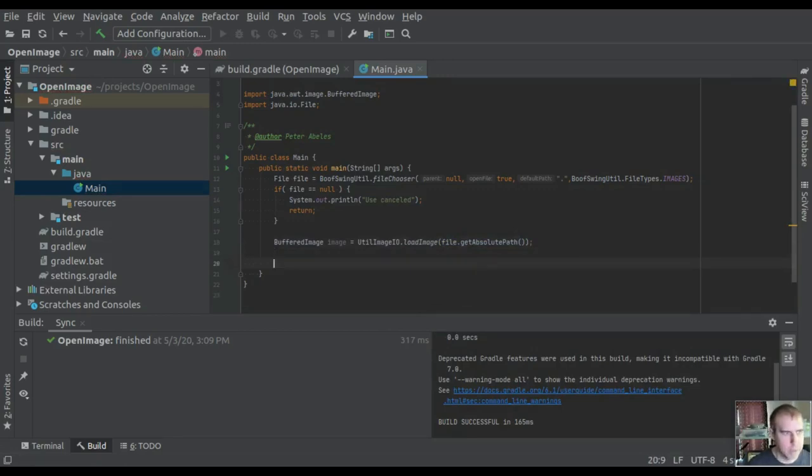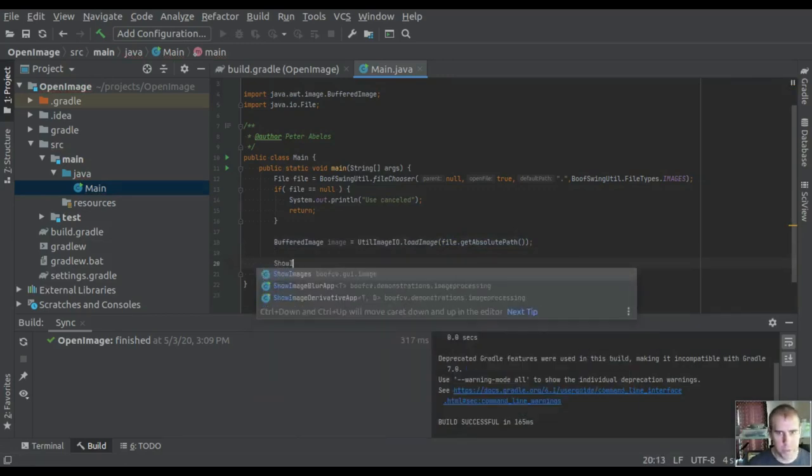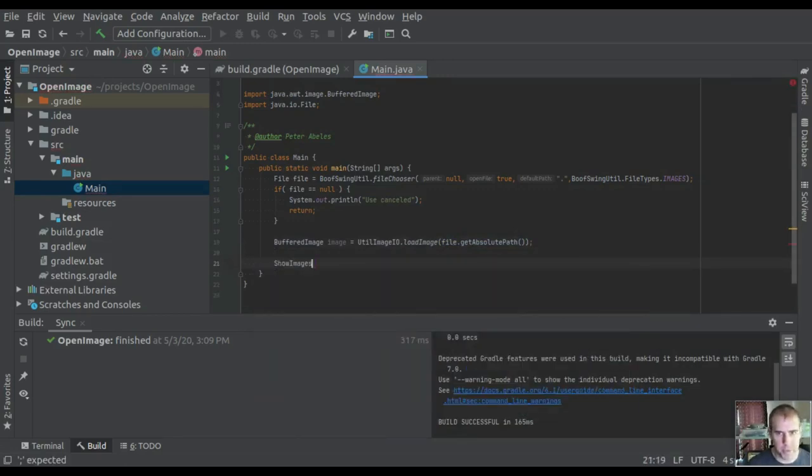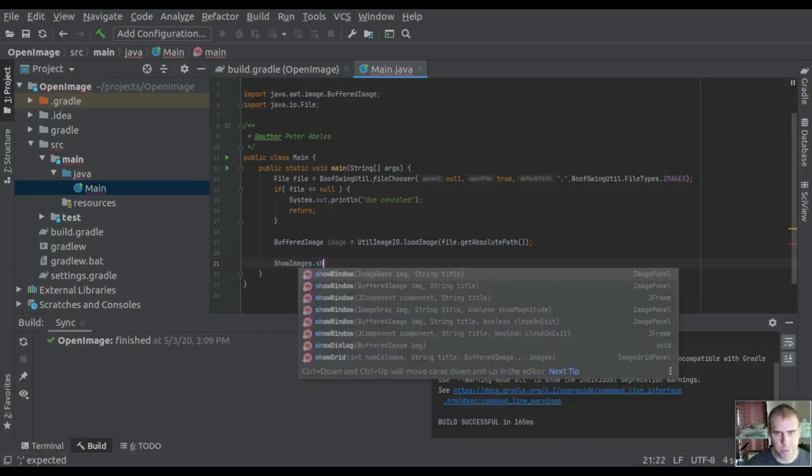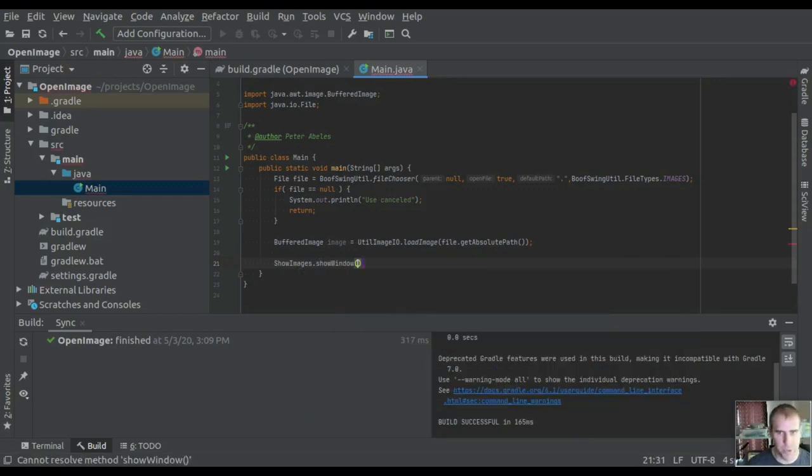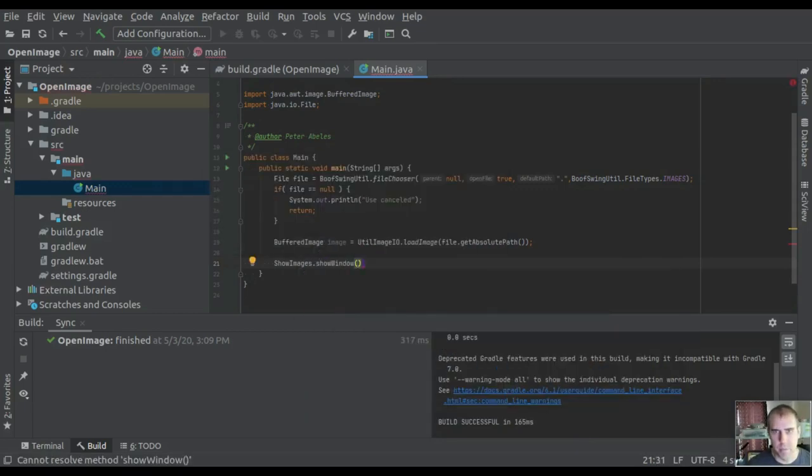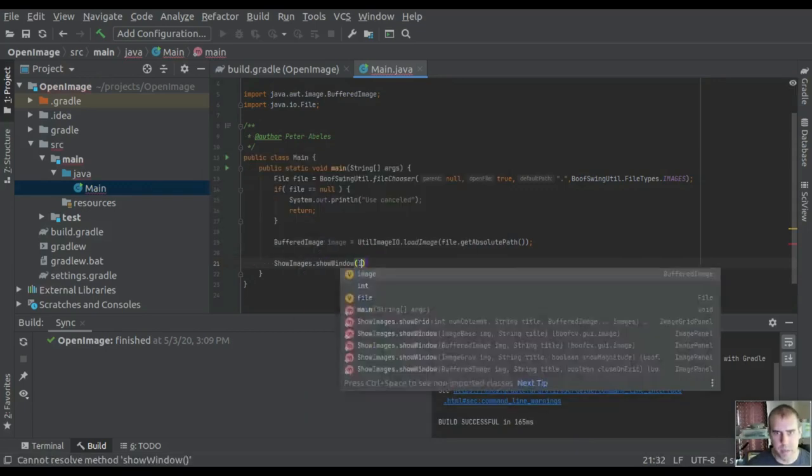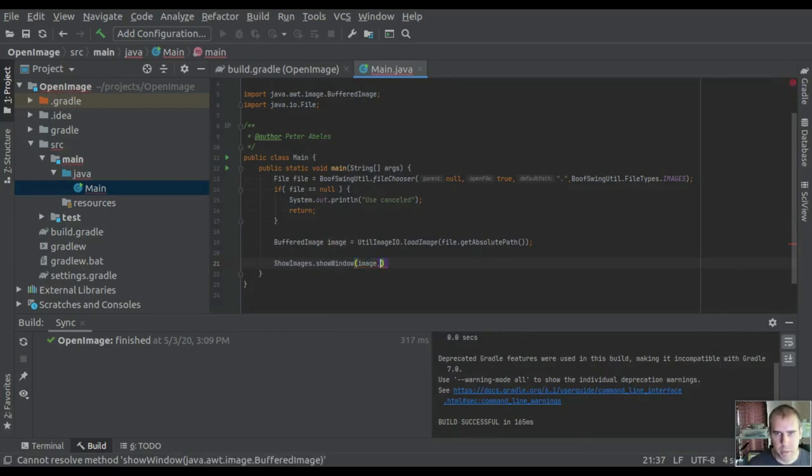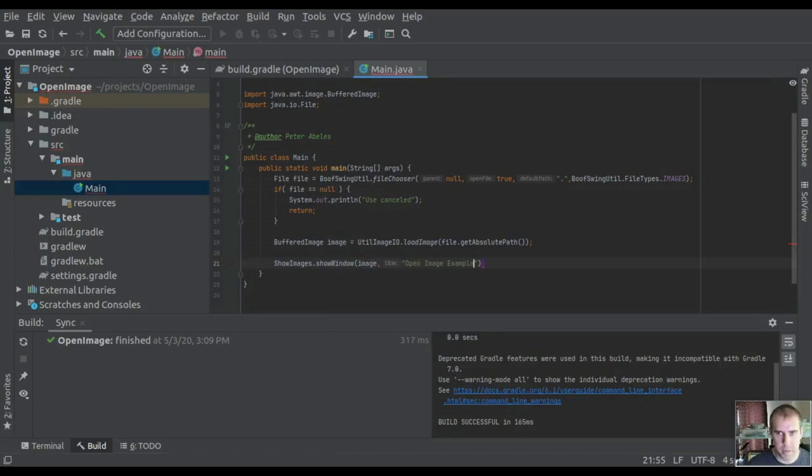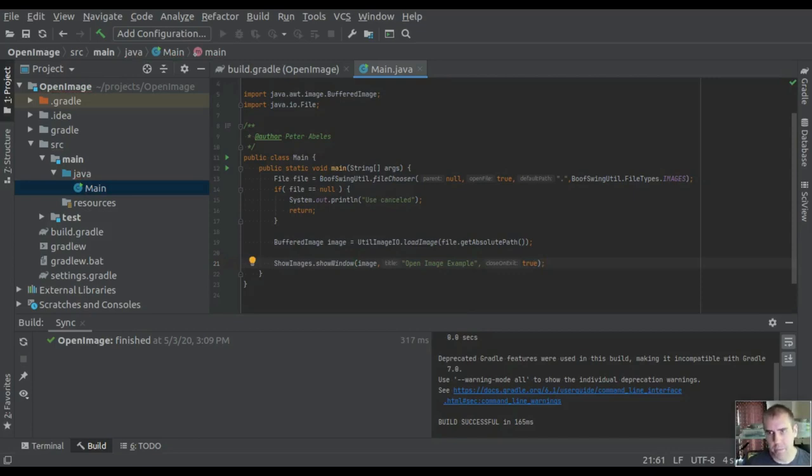To show the image, we'll use a BoofCV visualization tool called ShowImages. Pass in the image, give it a title like 'Example', and set the last parameter to true. This means exit on close - when you close the window, it'll exit the application. Now let's run it.